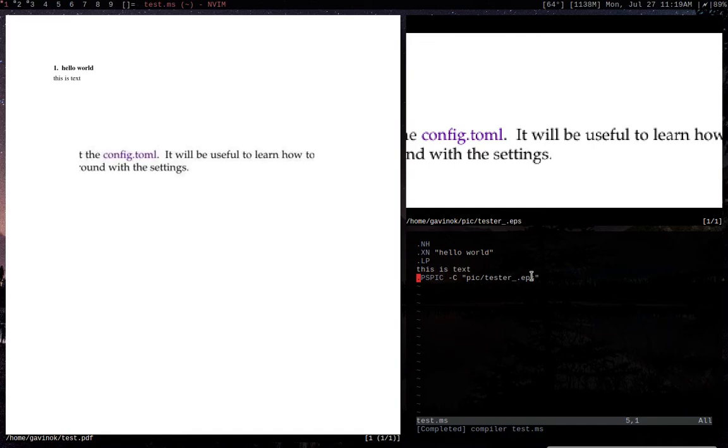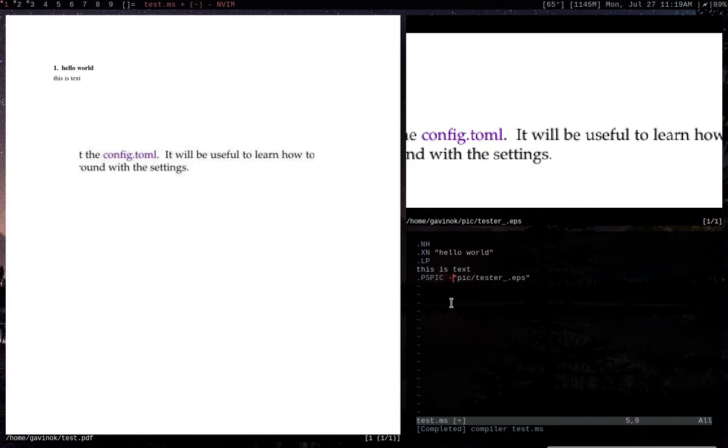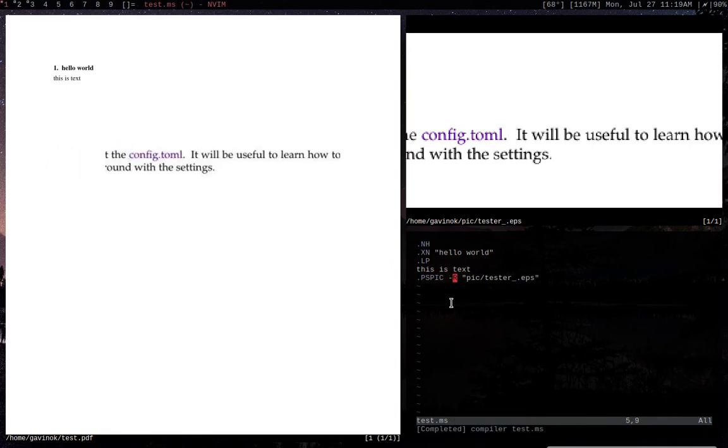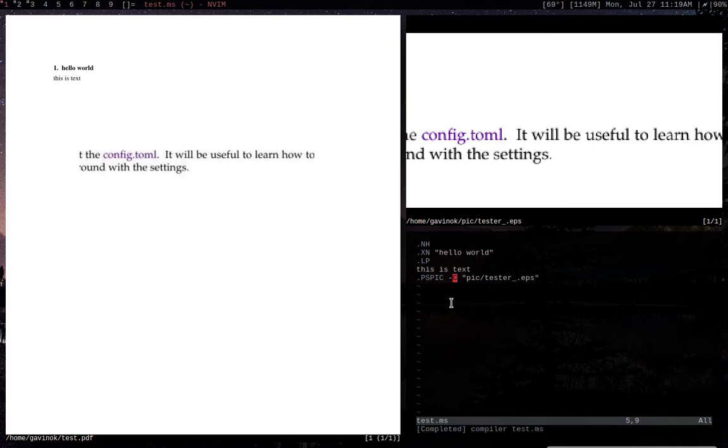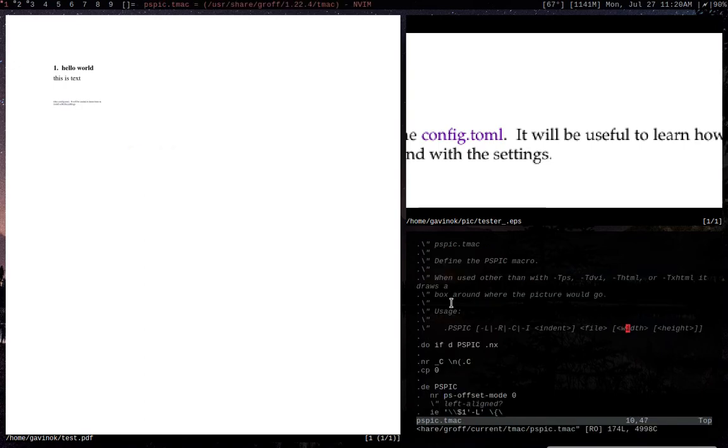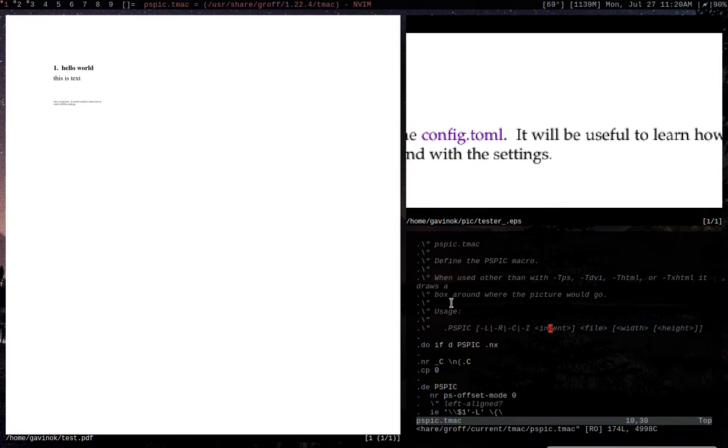After a postscriptpick, you can actually give it an extra argument, which is where you want it to align. So, we can do L to left align it, and R to right align it, and C to center it. I think by default, it centers it. And then after that, you can give dimensions. So, we can do 1i for 1 inch.